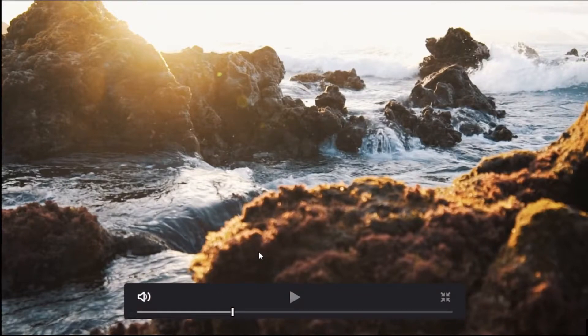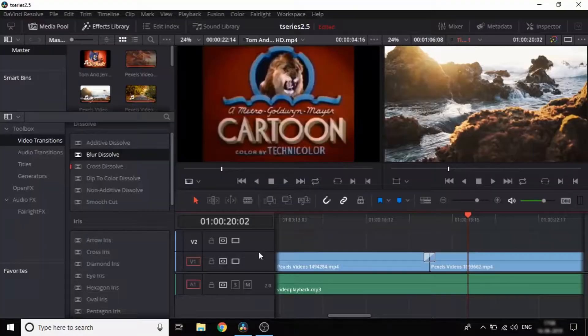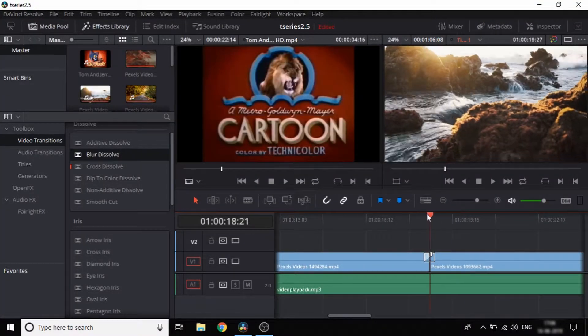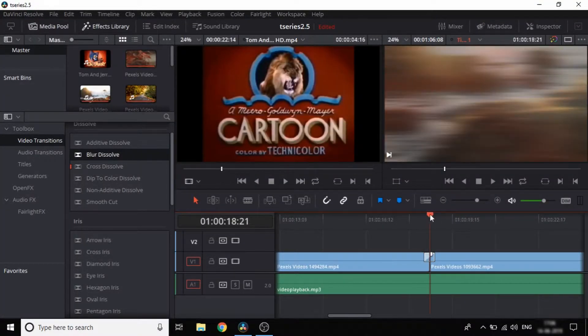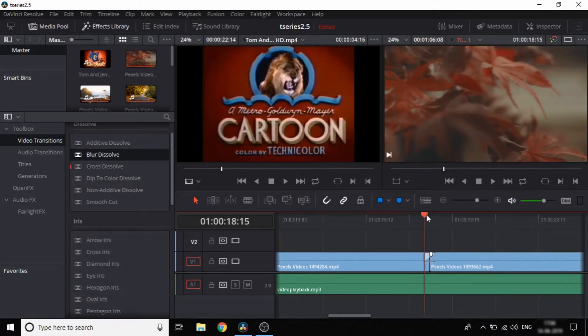Now press Ctrl+F to enter full screen and view the transition. We will add a blur transition and also write a task for this step.